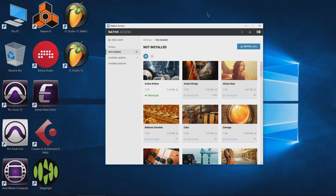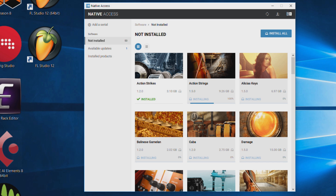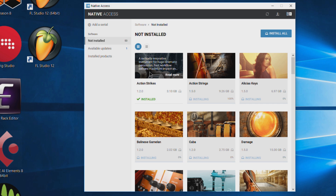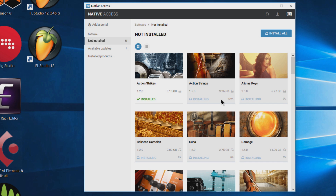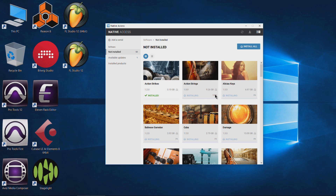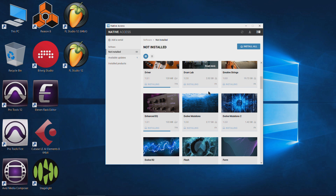I'm about three to four hours in. Unfortunately this install process is not as seamless as it should be. Native Access is having trouble mounting those ISOs, releasing them, and then mounting a new ISO. This is actually the third time I've had to restart this. It succeeded in installing Action Strikes and unmounted that ISO, but for some reason it's hanging on mounting the Alicia Keys disk image.